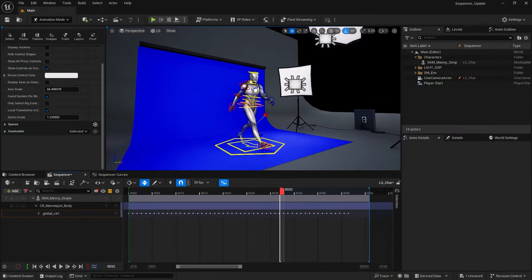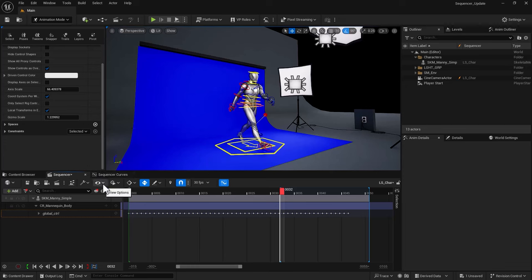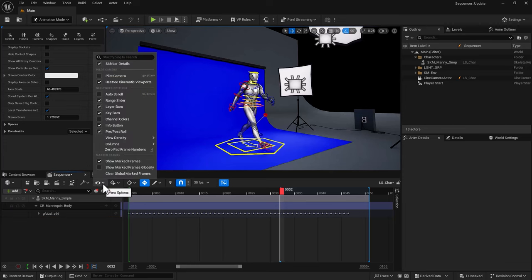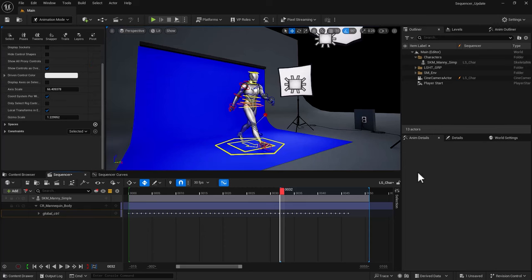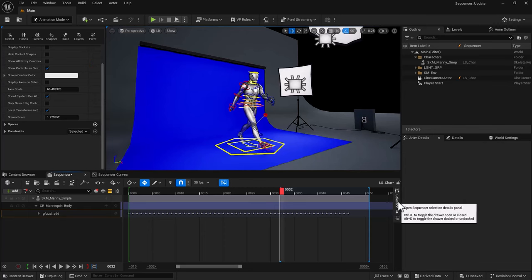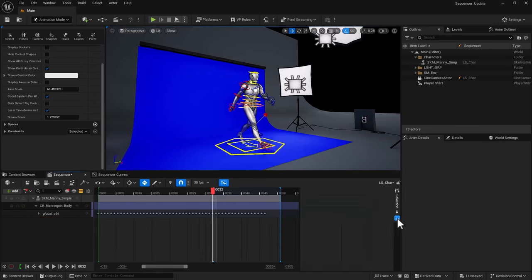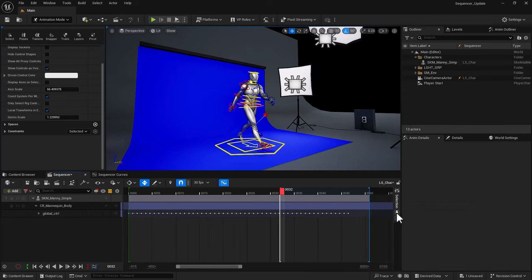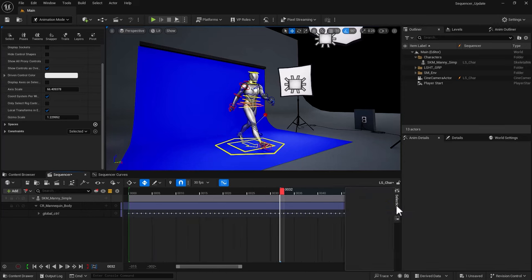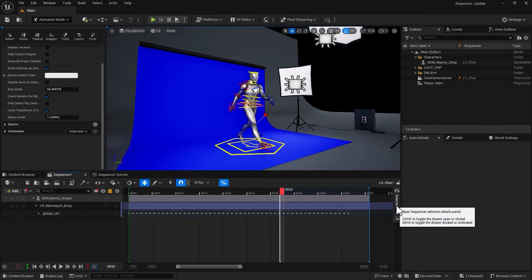Last tip is to use sequencer selection details panel, which has been added in 5.5. You need to make sure that it's on, which I believe is on by default. You go into view options, make sure sidebar details is ticked. Now you should be able to see that section here, selection, which you can dock permanently or pin if you want. But by default, it doesn't bring anything.